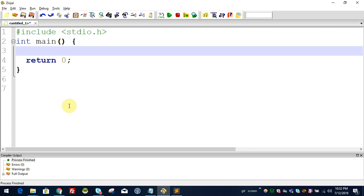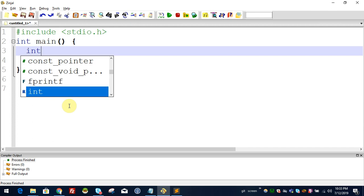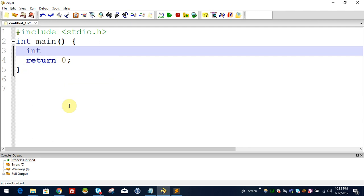Welcome to C Programming Malayalam Tutorial series. In this video, we are going to discuss how to read an array. Let's try the hardcode approach where we will define the array values.